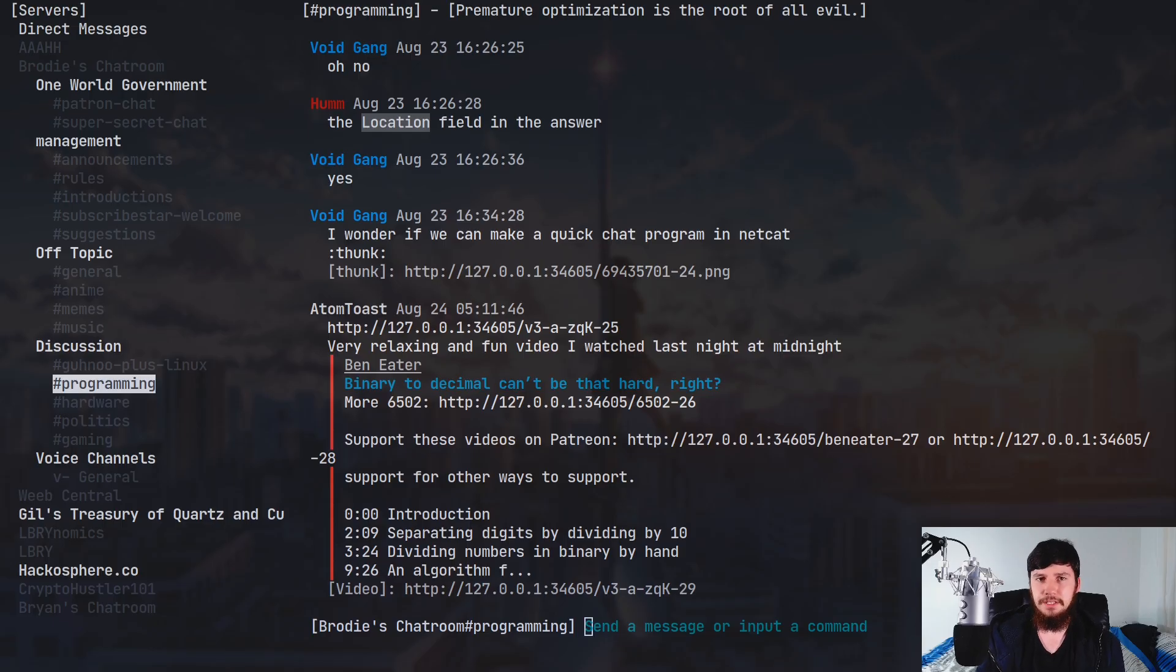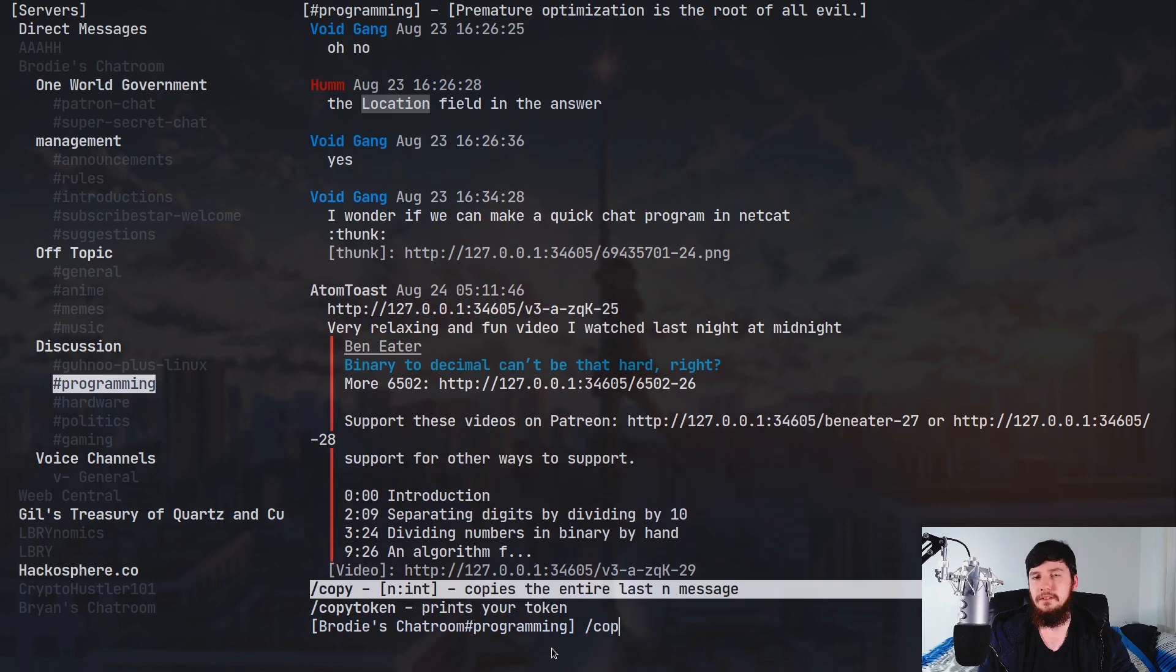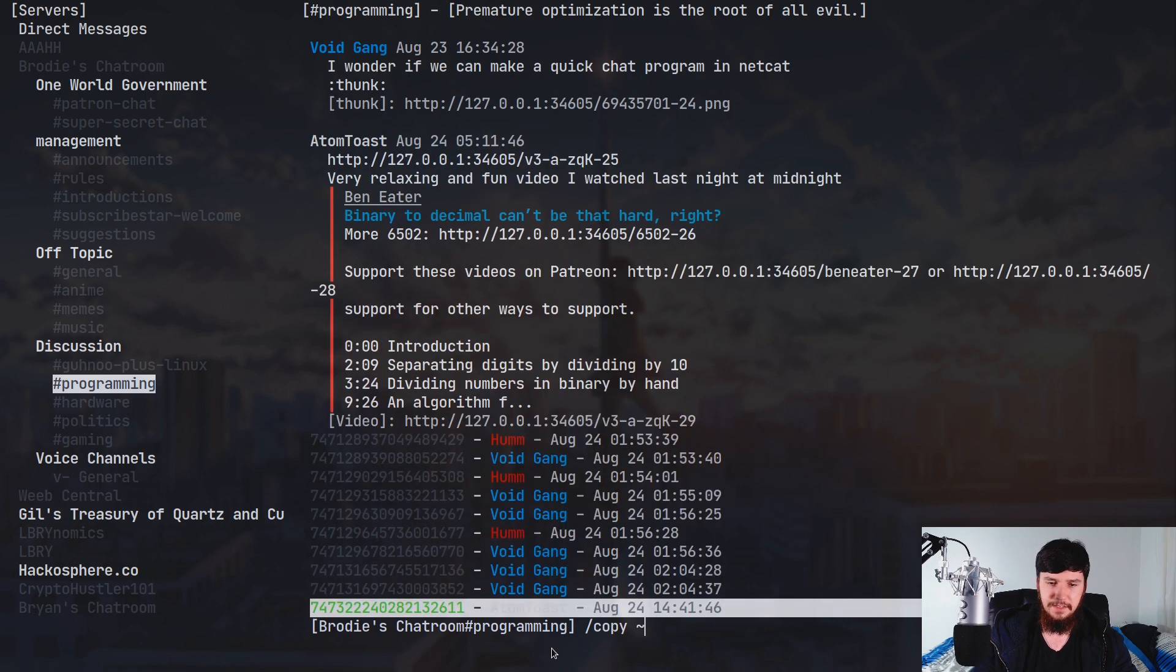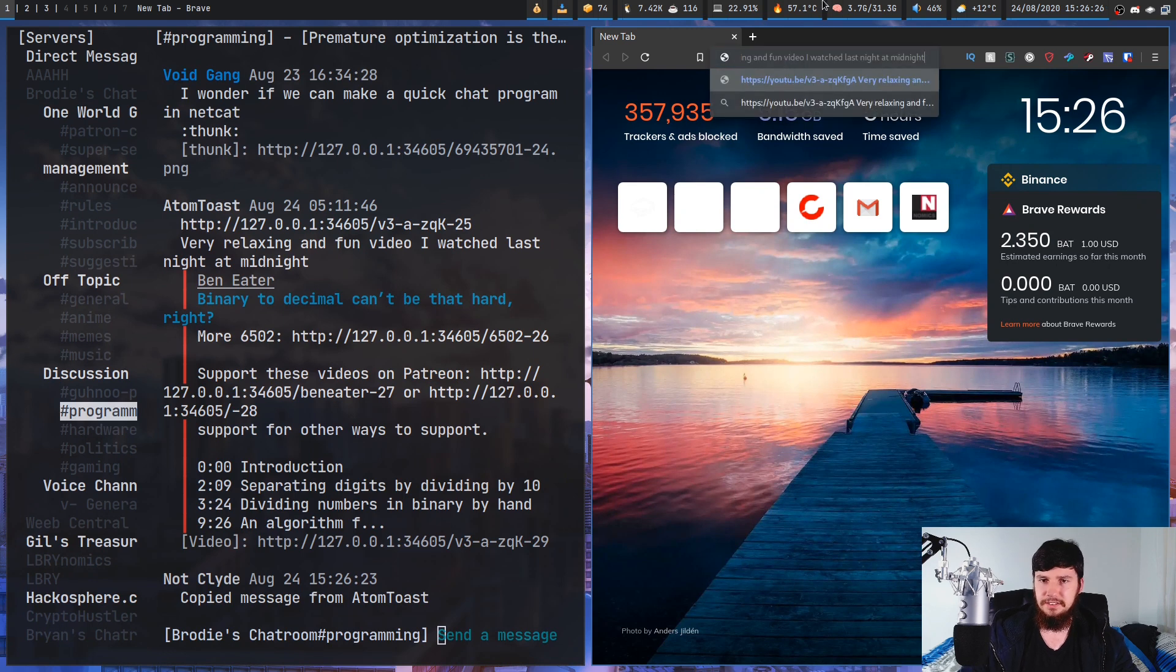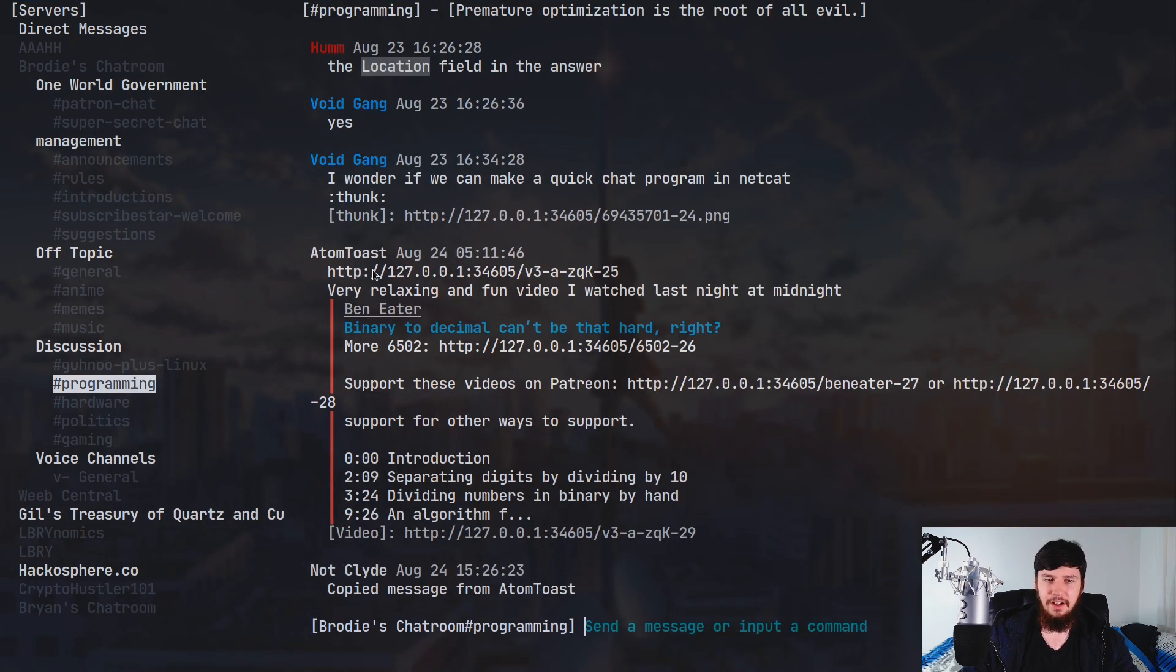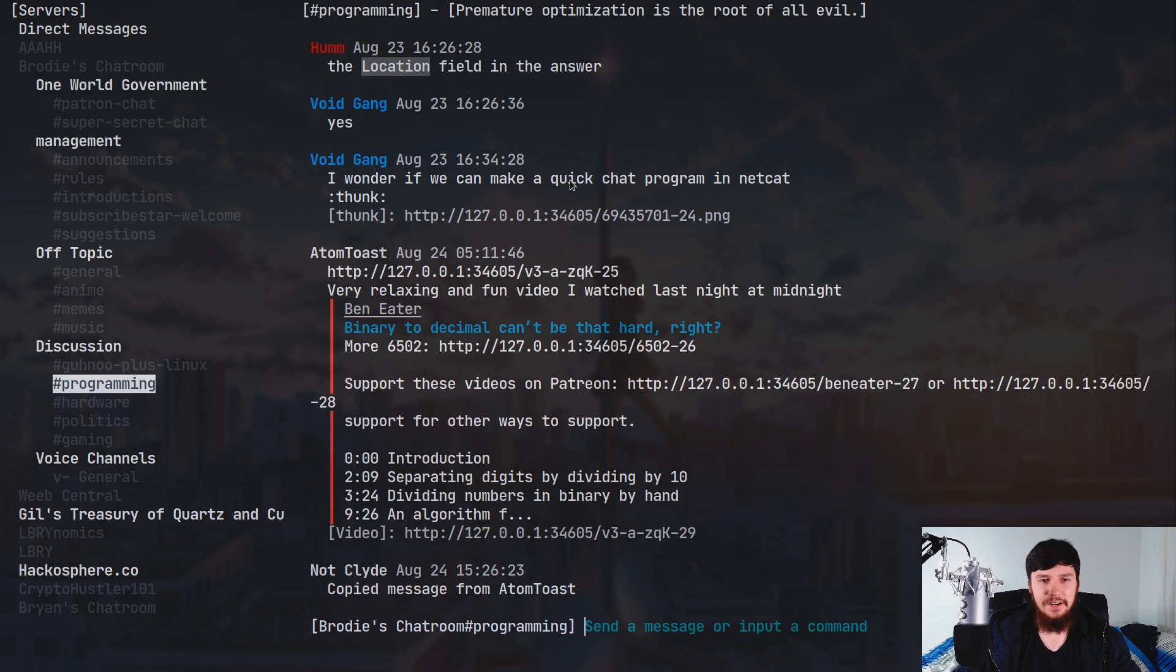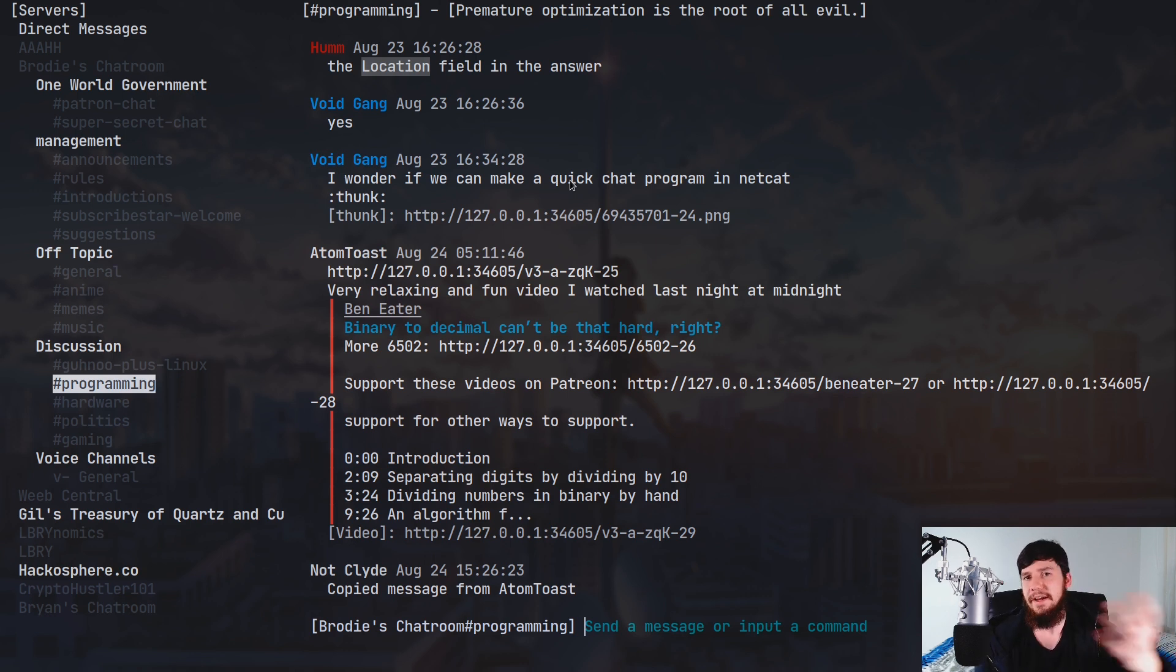And a command that's really useful because of one of the other problems the application has is the slash copy command. So what copy is going to let you do is copy the contents of a previous message. So if we pass in the ID for that one, we'll copy the message that was sent from AtomToast. And let's paste this in a web browser. As you're going to see, that copies the contents of the actual message. Now, the reason why this is useful is one, you can't actually highlight anything in the actual client. And two is that there's no way to actually open a link. I don't know why there's no way to open a link. It seems like a really weird oversight. So basically what you have to do is copy the link and then paste into a web browser or MPV or something like that.